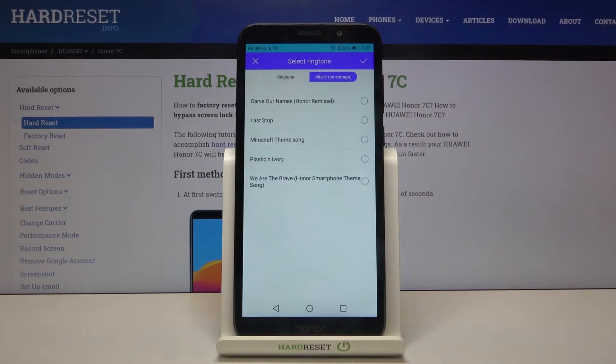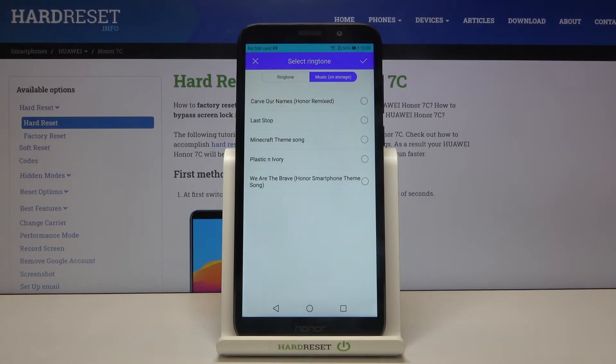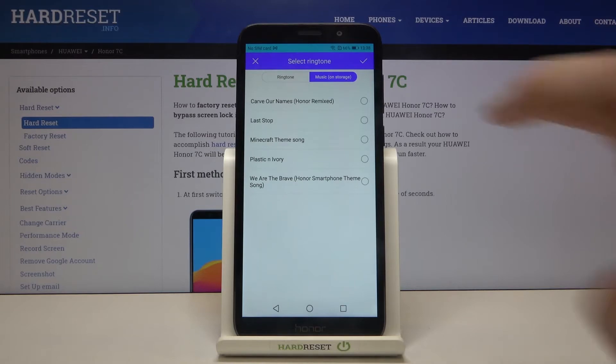Our device also gives us an opportunity to use our own ringtone, so we can tap on Music, and if you have any compatible files downloaded, they will appear right here and you will be able to set them as a ringtone.